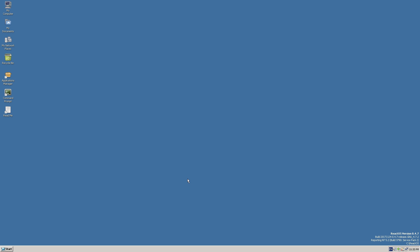For those of you who don't know what ReactOS is, I did a more detailed video on it a few years ago. The TL;DR is that it's a whole different operating system — not based on any Windows code at all. It's built from the ground up to be binary compatible with Windows and Windows programs, so the developers have done all of this totally on their own. They started this project in the late 90s and are still working on it today.